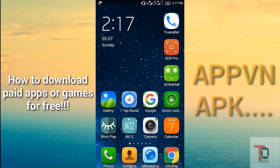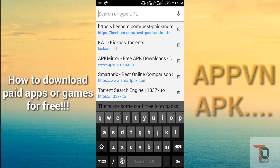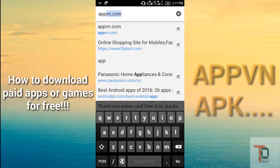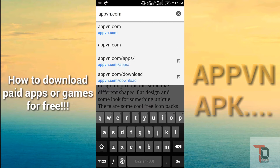Click the link given below in the description to be redirected to the page to download AppVN, or just type the link I am showing. Open your browser and type appvn.com and search.